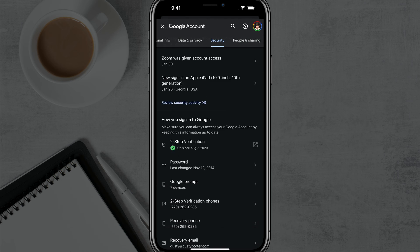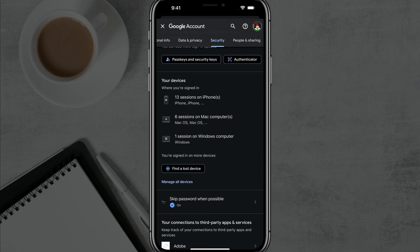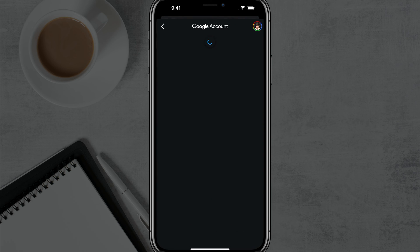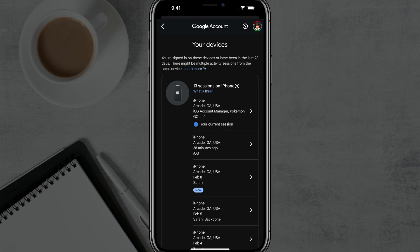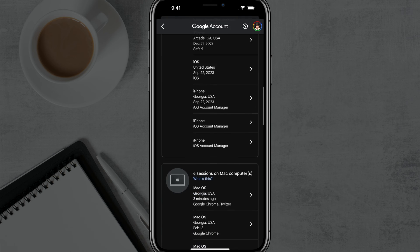Now, all you'll have to do is scroll down to where you see Your Devices. Then you're going to see an option that says Manage All Devices. Tap on Manage All Devices, and you'll see a list of all the devices that this Gmail account is currently logged into.